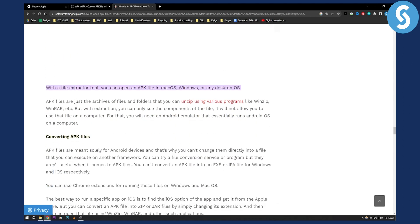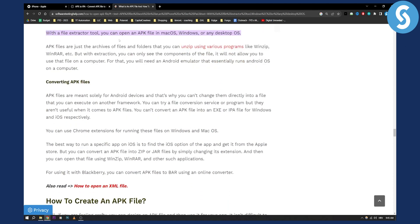However, with a file extraction tool you can open an APK file in macOS, Windows, or any desktop OS, or in iPhone. APK files are just archives of files and folders that you can unzip.